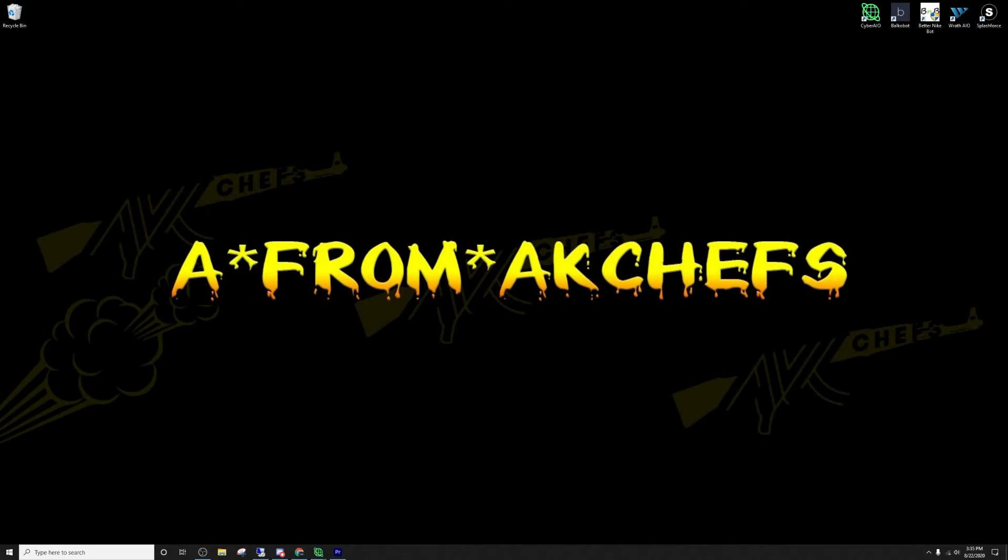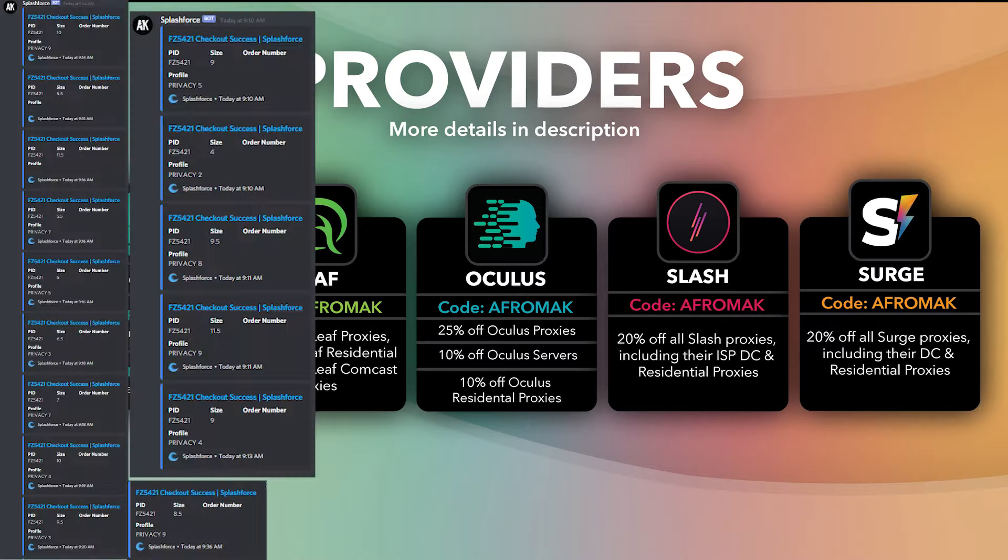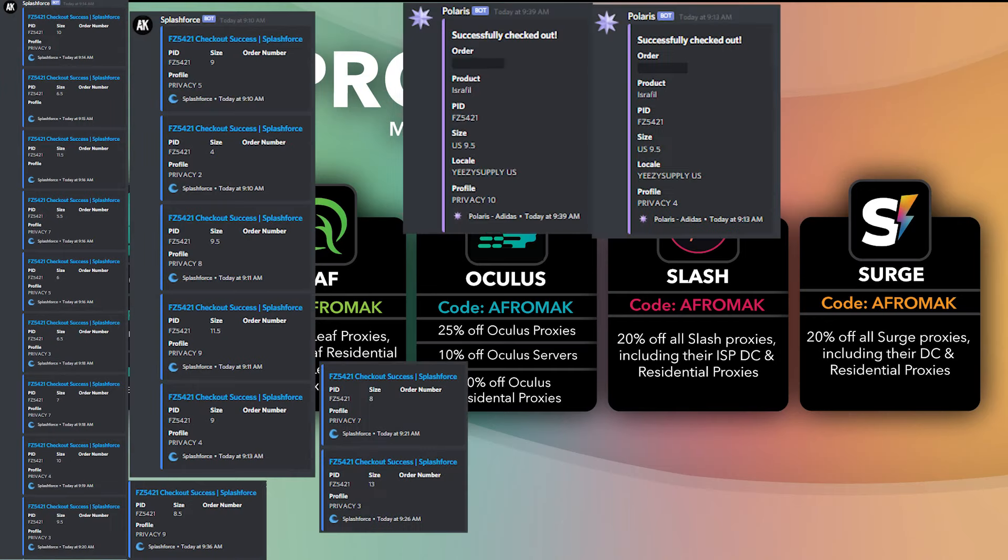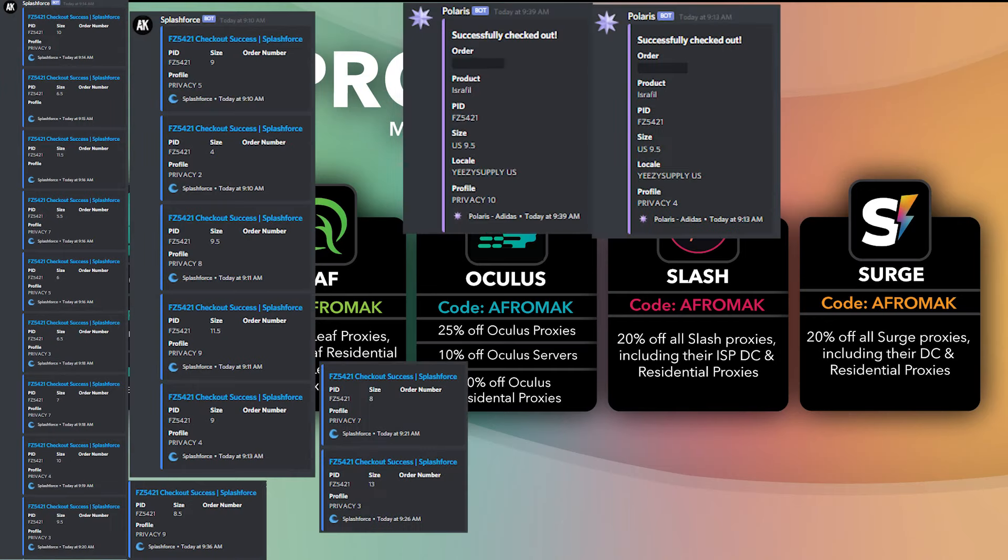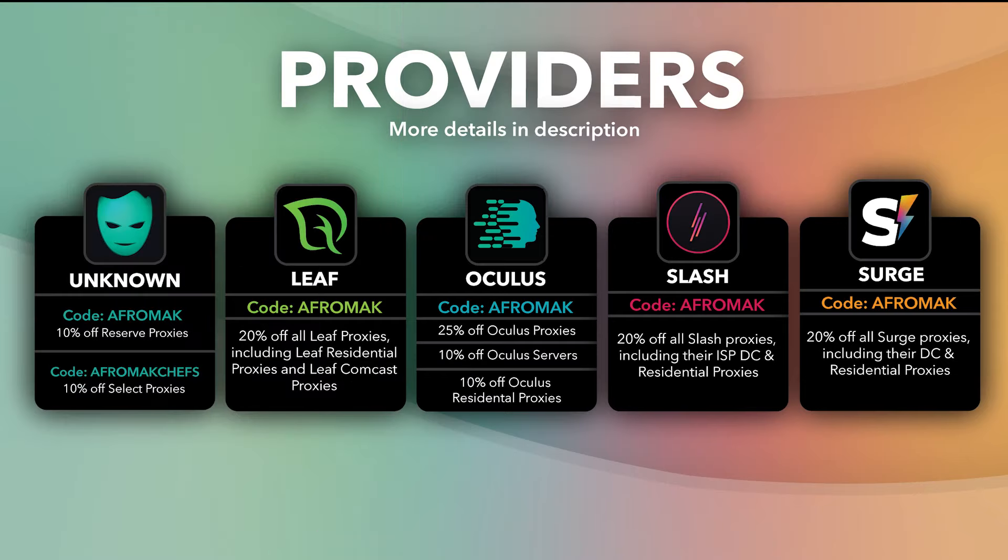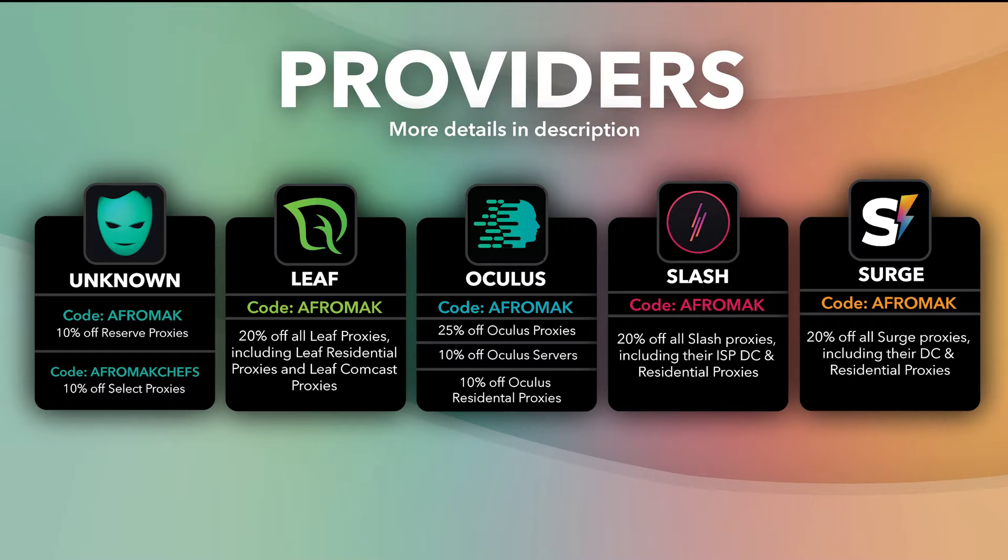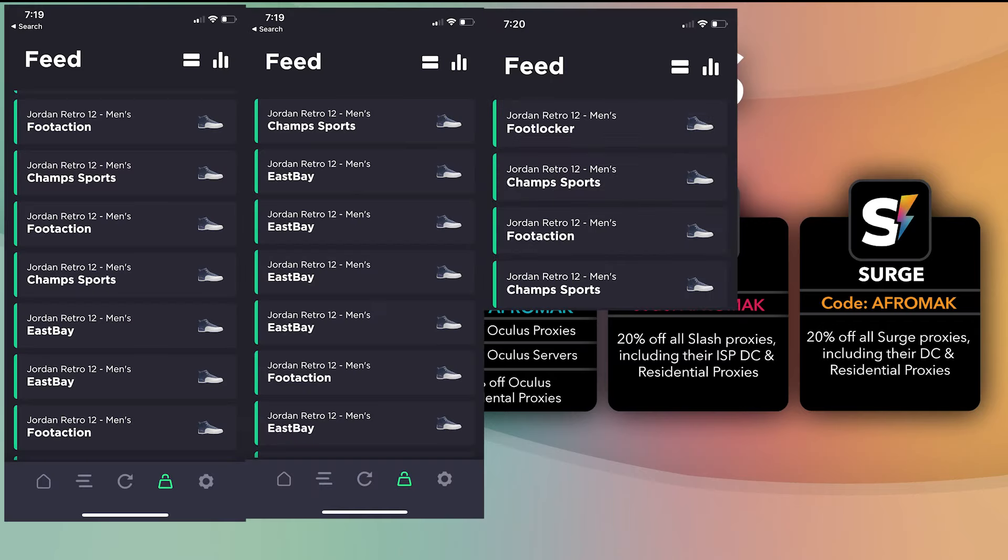For the Yeezy Supply, I was using Surge proxies, Oculus proxies, and Unknown Select proxies. I was running Splash Force and Polaris. I got 17 checkouts on Splash Force and 2 checkouts on Polaris. If you're wondering how I did not get a lot of card declines or payment frauds, I was using a Yeezy Supply jig and I'll give you that jig that I was using in this video. I was using a random first and last name, a catch-all for my email, my real address with four random letters at the end of address one, random phone number and my real area code, and I was using privacy cards with this jig. For the Jordan 12 Indigo, I was able to get 18 checkouts on foot sites using Cyber.